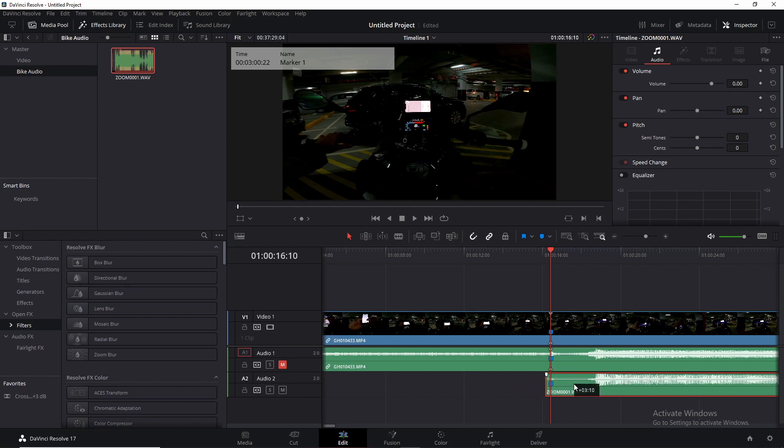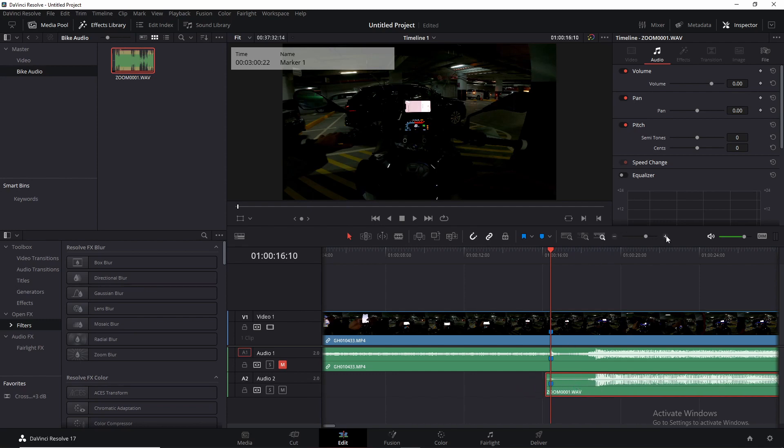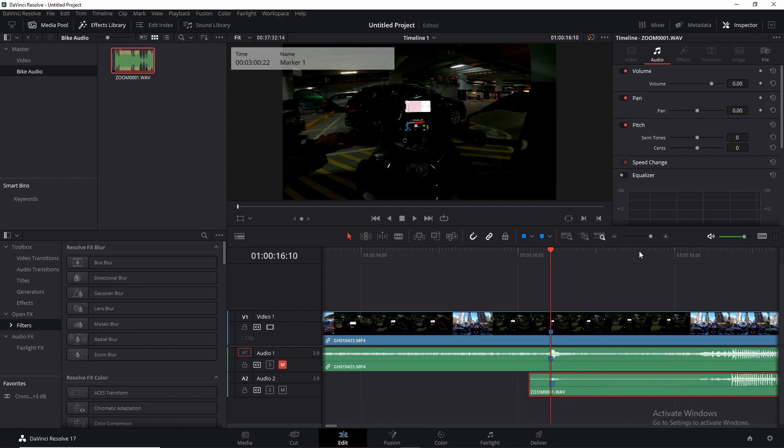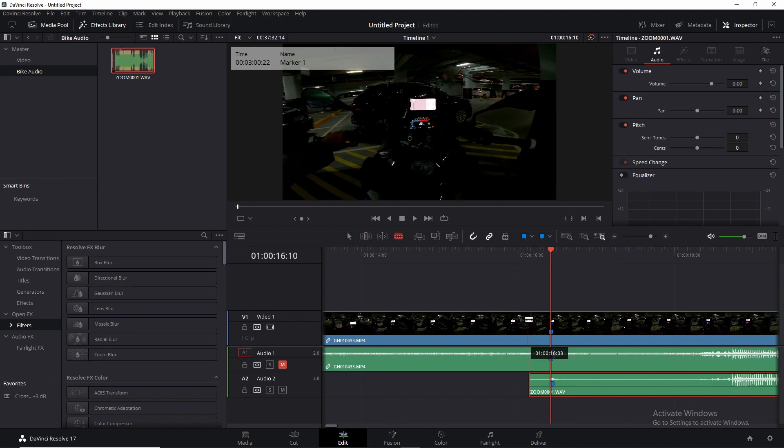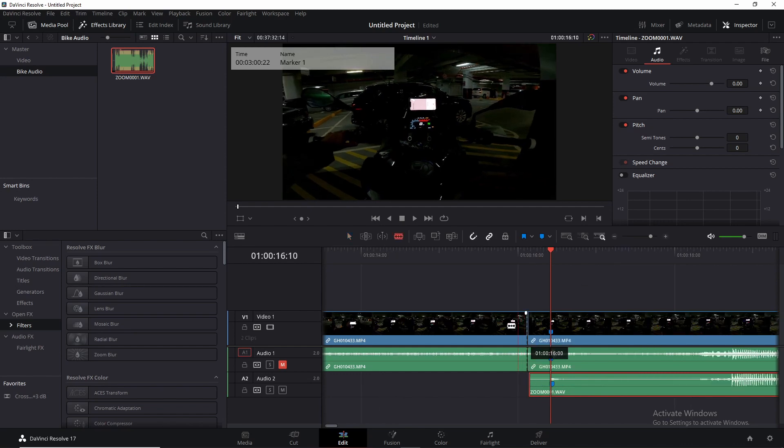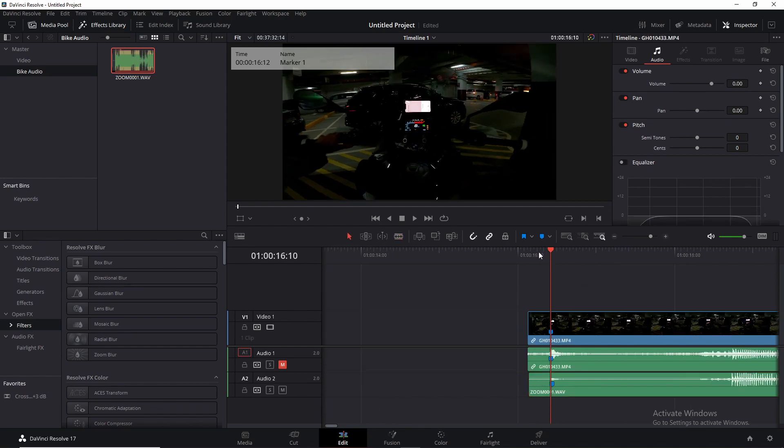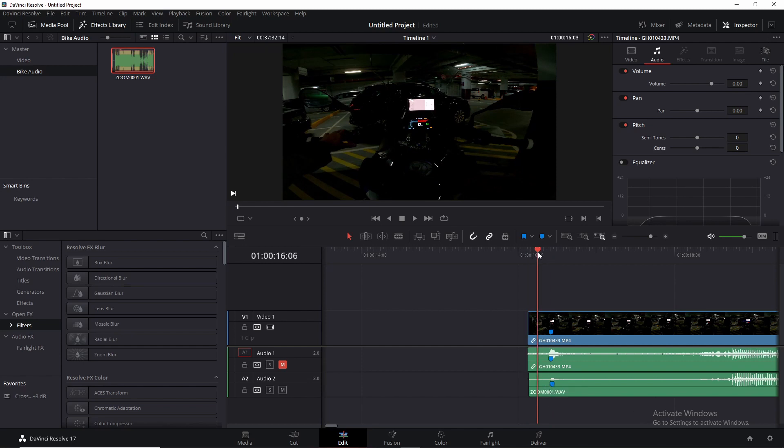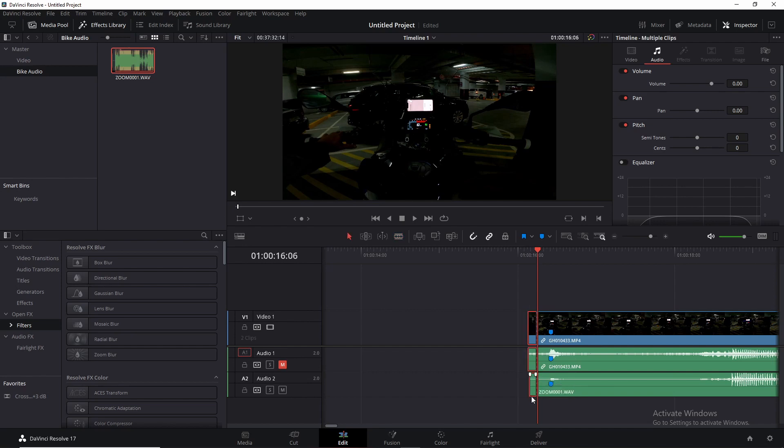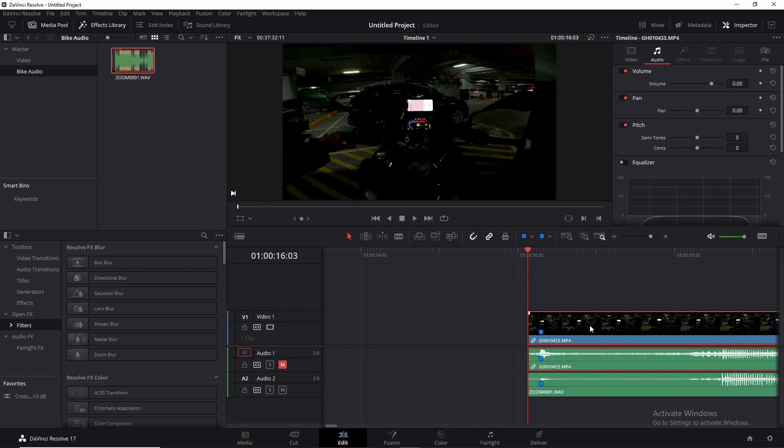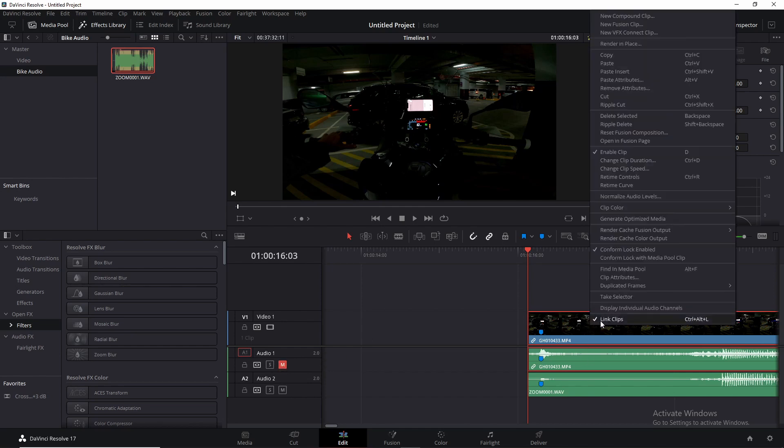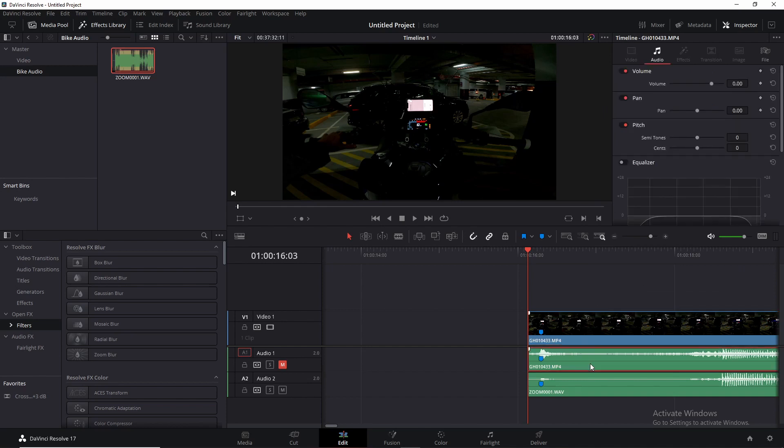So now everything before that is useless. What you can go ahead and do now is—actually, let's cut those, let's make it all perfectly equal. What you can go ahead and do now is you can unlink the audio track from the video and you can remove that completely.